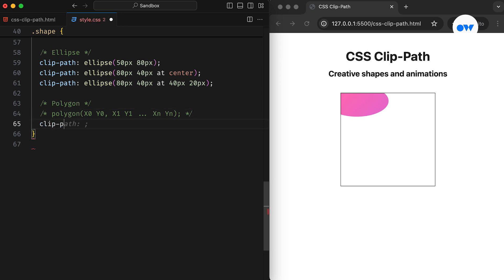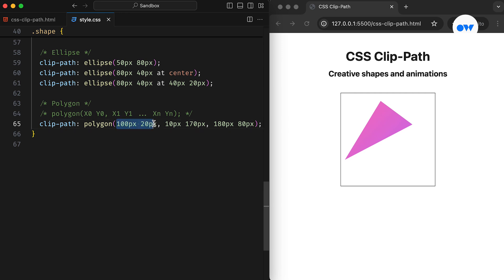This example demonstrates how specifying three pairs of x and y coordinates creates a triangle. The first point is positioned at 100 pixels on the x-axis and 20 pixels on the y-axis. The second point is at 10 pixels and 170 pixels, and the final point is at 180 pixels and 80 pixels on the coordinate system.